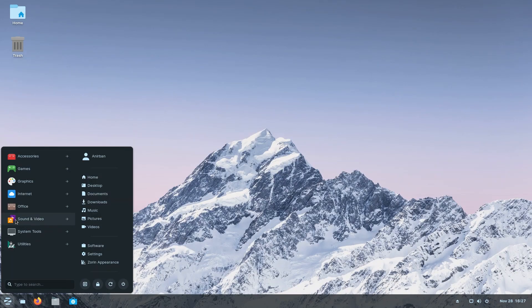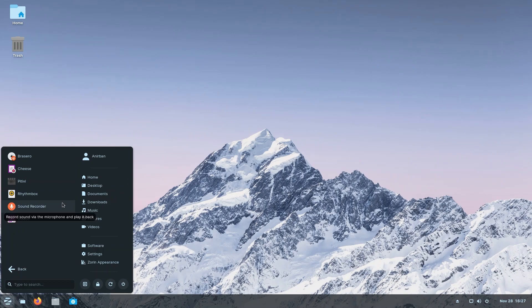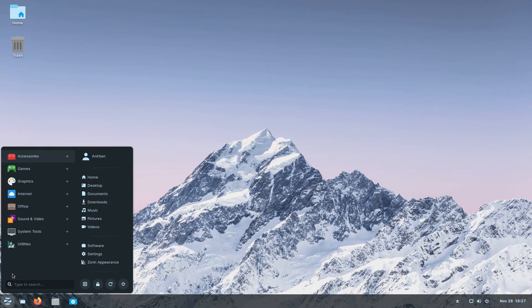Let's close that, we're not gonna save it. Let's continue on with the tour. Under sound and video, we have Brasero for burning CDs, we have Cheese for taking photos and pictures, we have Pitivi for editing movies, although I would lean towards Kdenlive. Rhythmbox is your favorite music player. You have sound recorder, videos, which is probably using MPV. Very standard, very much needed applications are here.